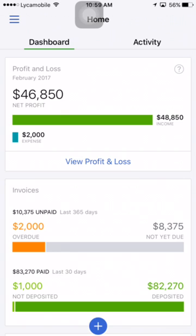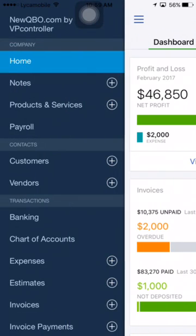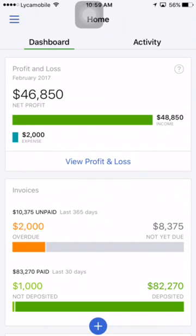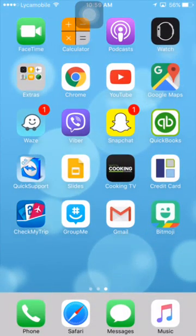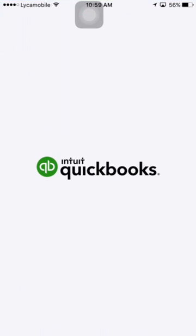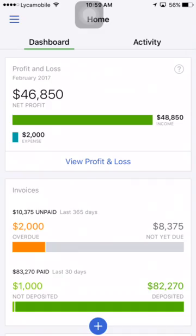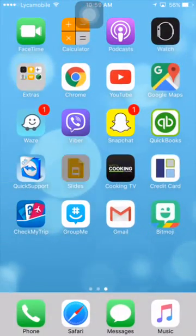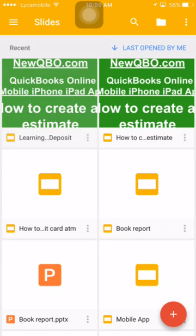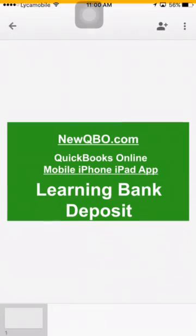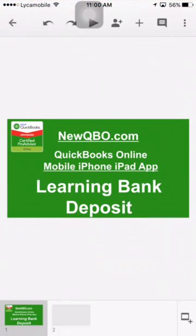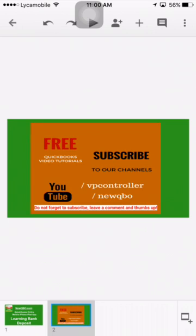That's it for the manual process. You've seen how to do it manually, how to handle cases where the deposit doesn't match the invoice amount, and various scenarios. Visit our website newqvo.com — that's our QuickBooks blog website.